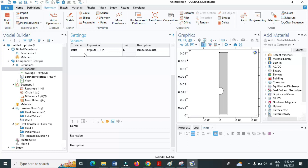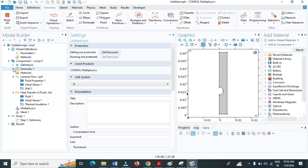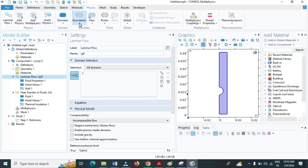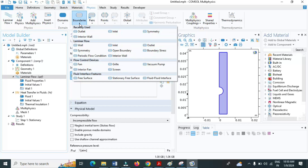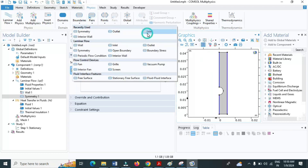Now let us go to the physics. Under laminar flow, click on physics and add a boundary condition. As I said, there is symmetry in our problem. Select symmetry and choose boundaries 1, 3, and 5 as symmetry boundaries. Then let me define my inlet. Click on boundary, select inlet, and the inlet should be the bottom boundary. I will give the velocity — the inlet velocity is V_in.